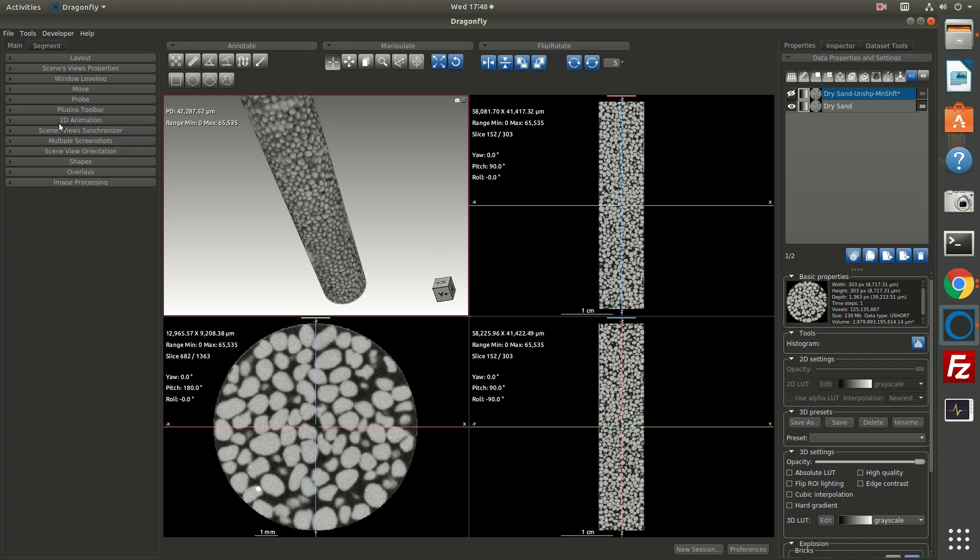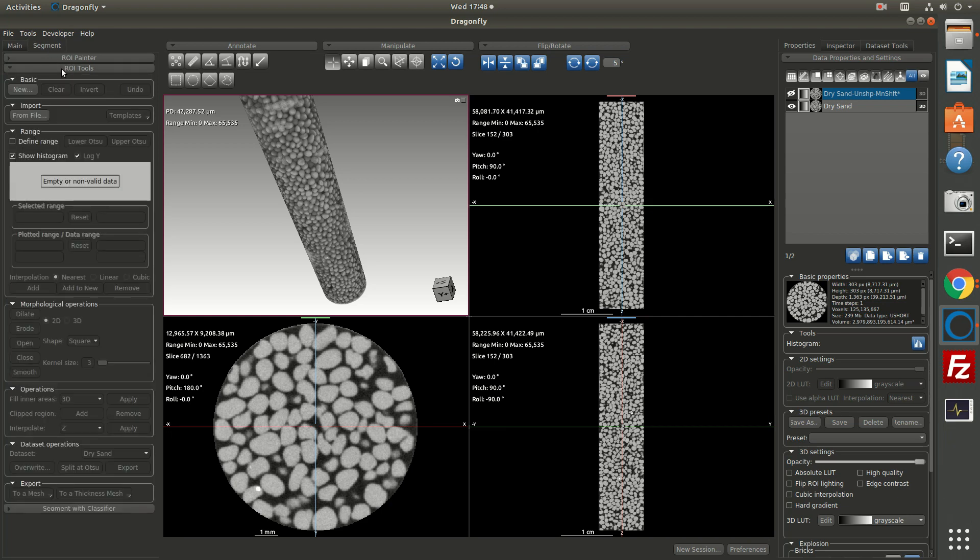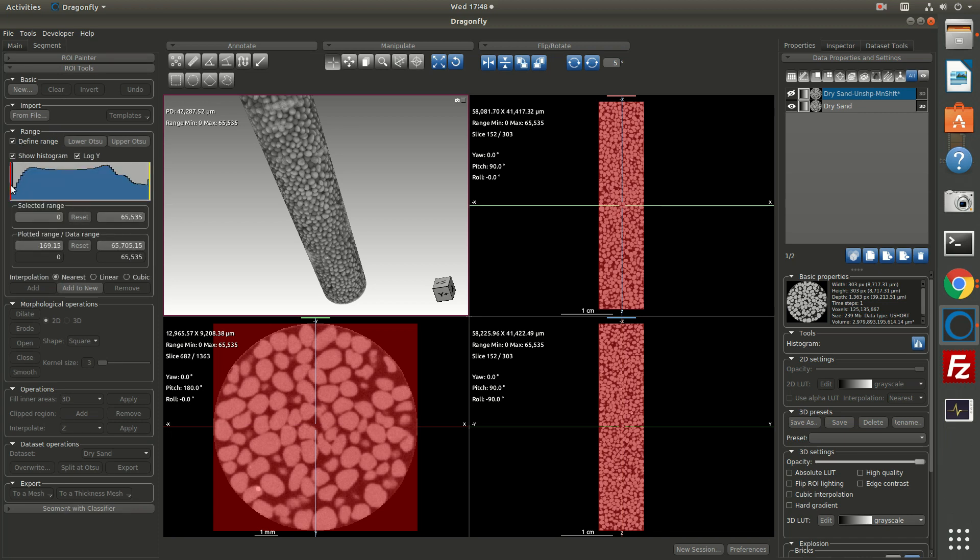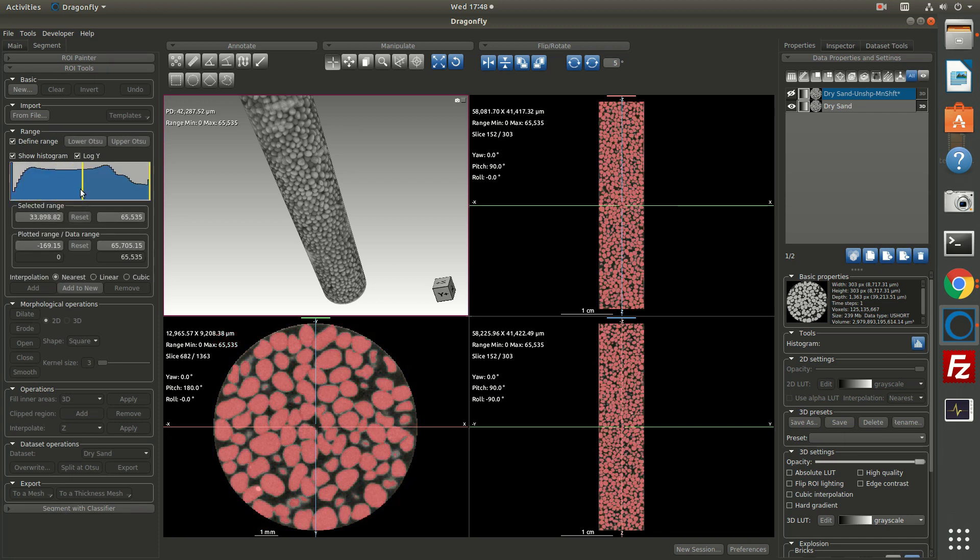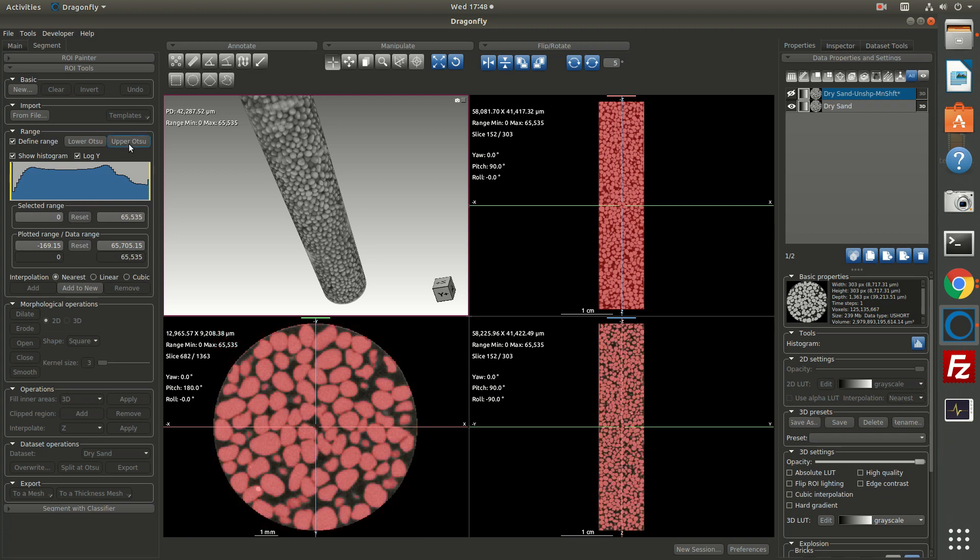So what we'll do first is turn to the segment tab where we find the ROI tools. Here you'll find tools for thresholding, for example, so we could threshold to try and find the right intensity that identifies the grains. If I click reset, you'll also notice there's a button for upper OTSU. This will allow you to automatically segment based on the threshold of the entire image channel.